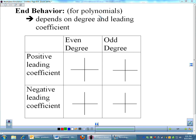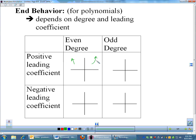Now let's look at end behavior — we're only looking at polynomials right now, things like x squared plus 2x minus 5 or x cubed minus x plus 1. It all depends on the degree of the polynomial and the leading coefficient. If you have an even degree and a positive coefficient, like y equals x squared, both ends will be pointing up. If you have an even degree with a negative leading coefficient, like negative x squared, both ends point down.